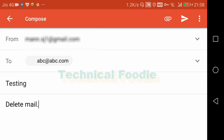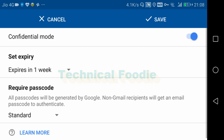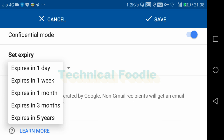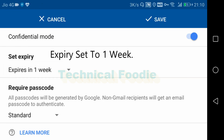Now go to the settings. Here you will see the expiry option where you can set how many days — one day, one week, one month, three months, or five years. I have set it accordingly.